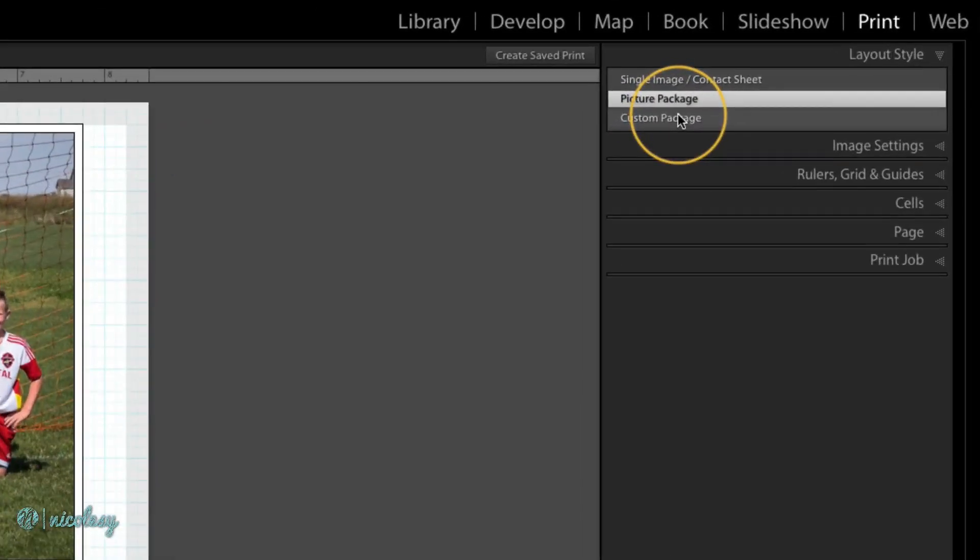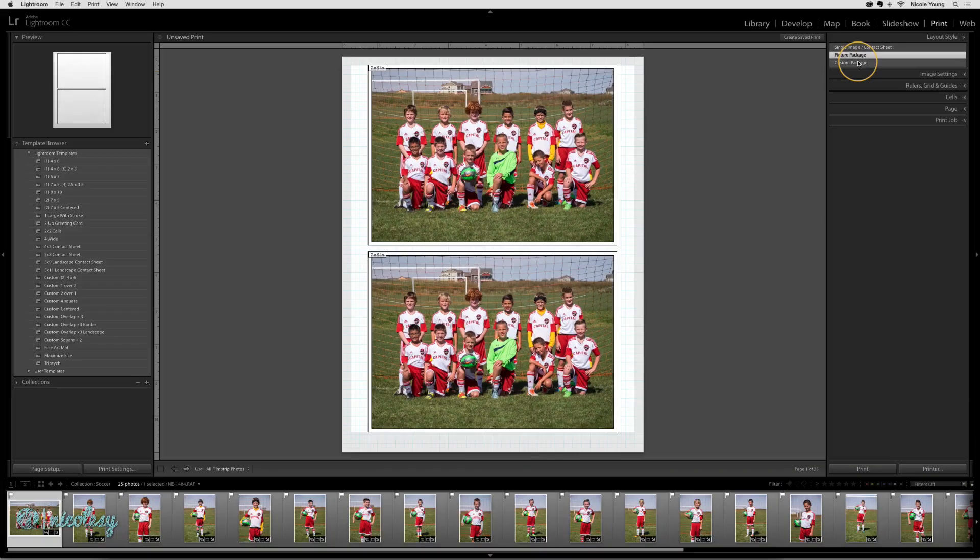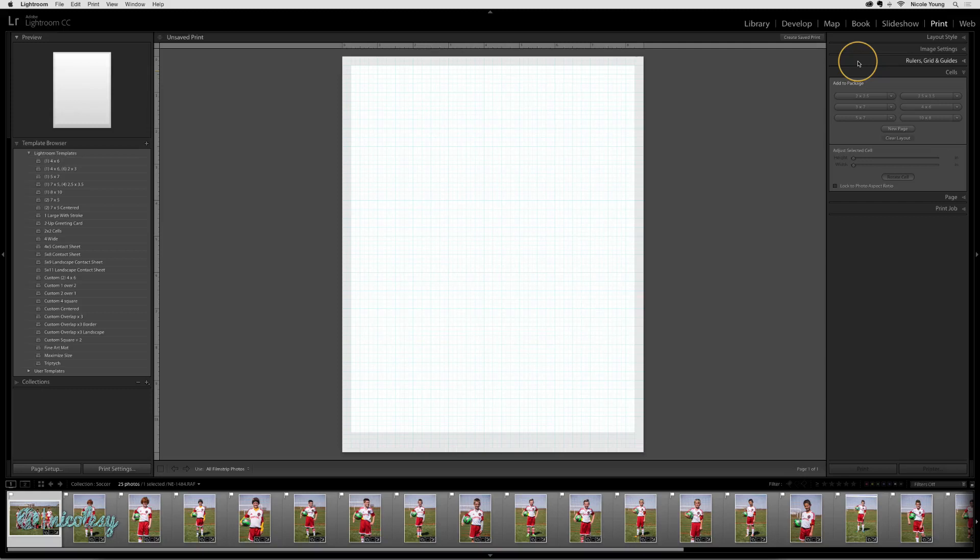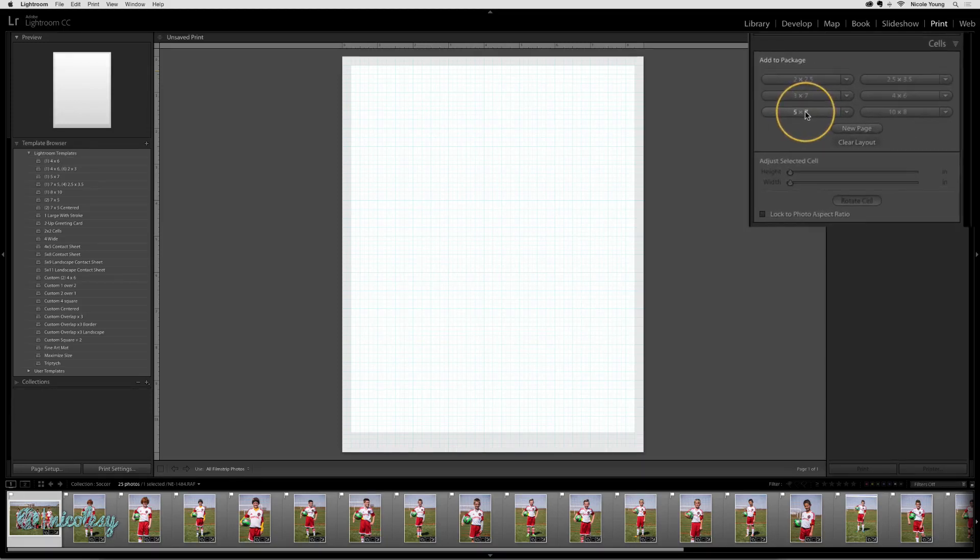To start, click on Custom Package in the Layout Style panel. You'll be presented with a blank page, and from here you'll need to choose the size of images that you want to go inside of your package.